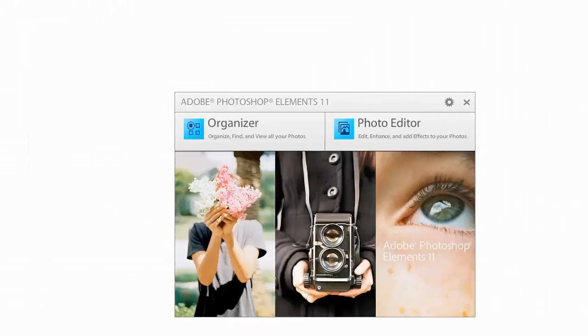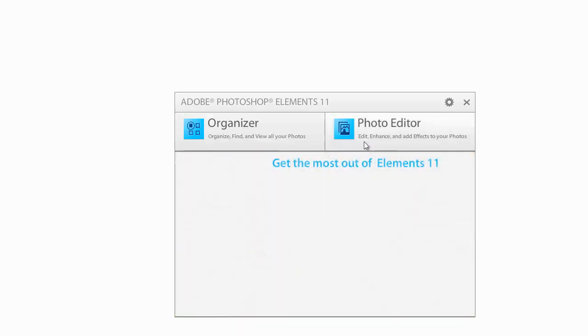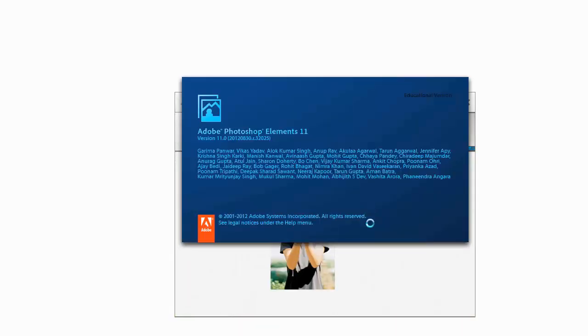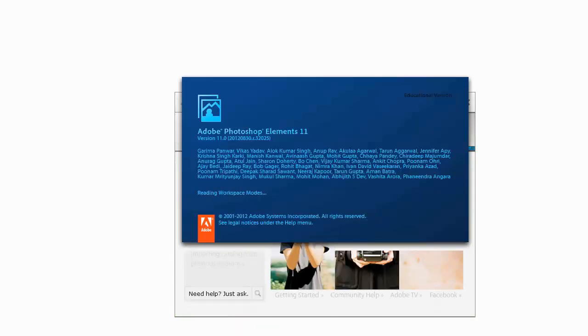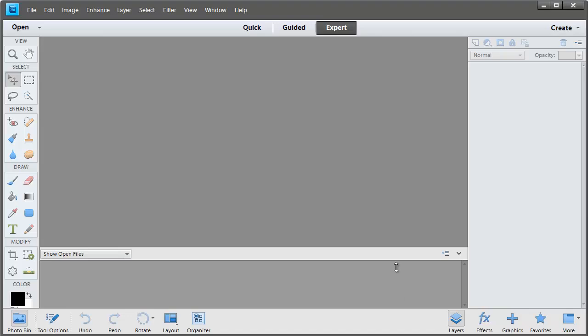The first thing we'll need to do is load Photoshop Elements and click on the Photo Editor. Then we'll head into the Expert mode.